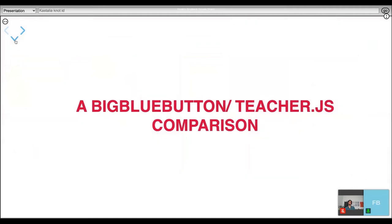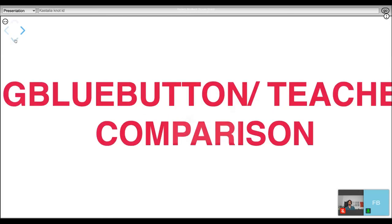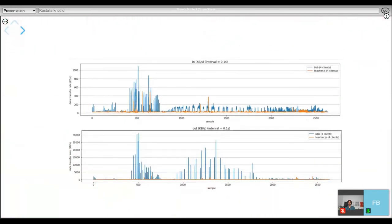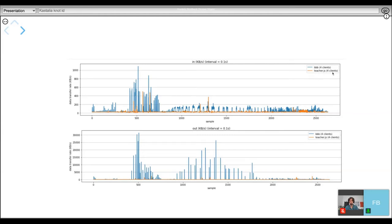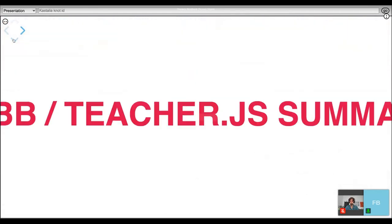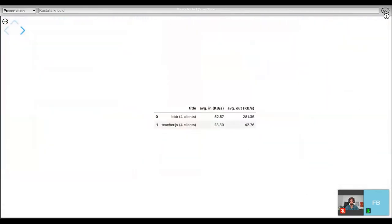As Daniel mentioned, we ran a test concerning data volume and data rates, comparing a BigBlueButton instance and our TeacherJS instance. We could see that both incoming and outgoing traffic is a lot less in our case with the TeacherJS instance. We ran this test with audio on and four connected clients. The more clients connect, the more pronounced this effect or discrepancy between data volume will be. Summing up and looking at the average numbers, it becomes quite clear that TeacherJS uses a lot less bandwidth compared to BigBlueButton as one of the established players in the field.